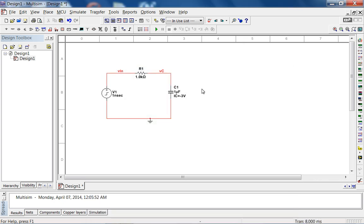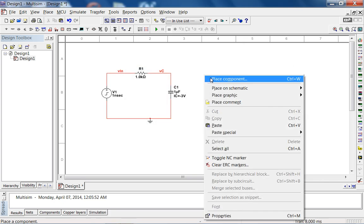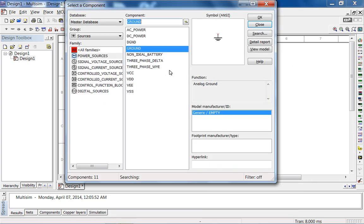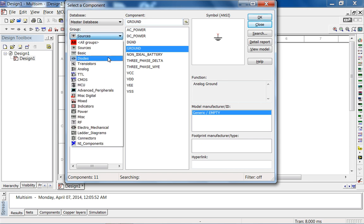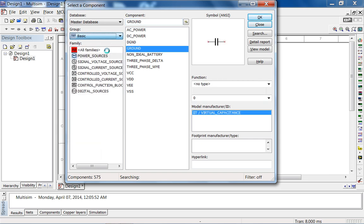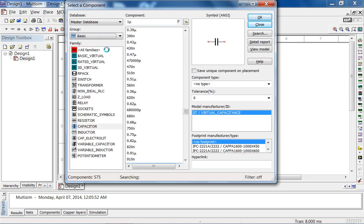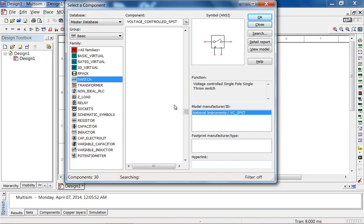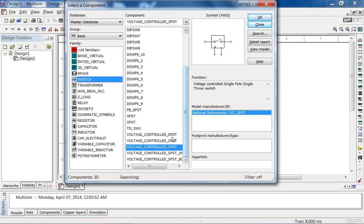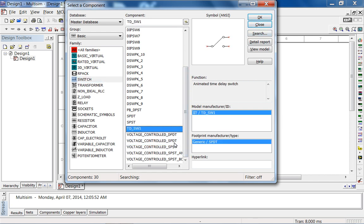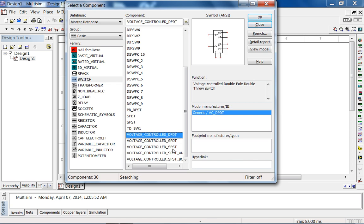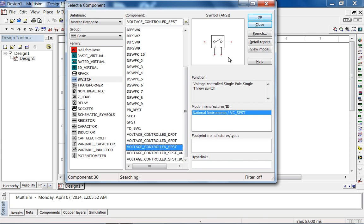So now let's do the switch method. Multisim has some nice switch models. If you go to basic, if you go to switch, you can have voltage controlled single pole, single throw switches. Single pole, double throw, whatever you want. Double pole, double throw. So now we're going to do voltage controlled single pole, single throw.